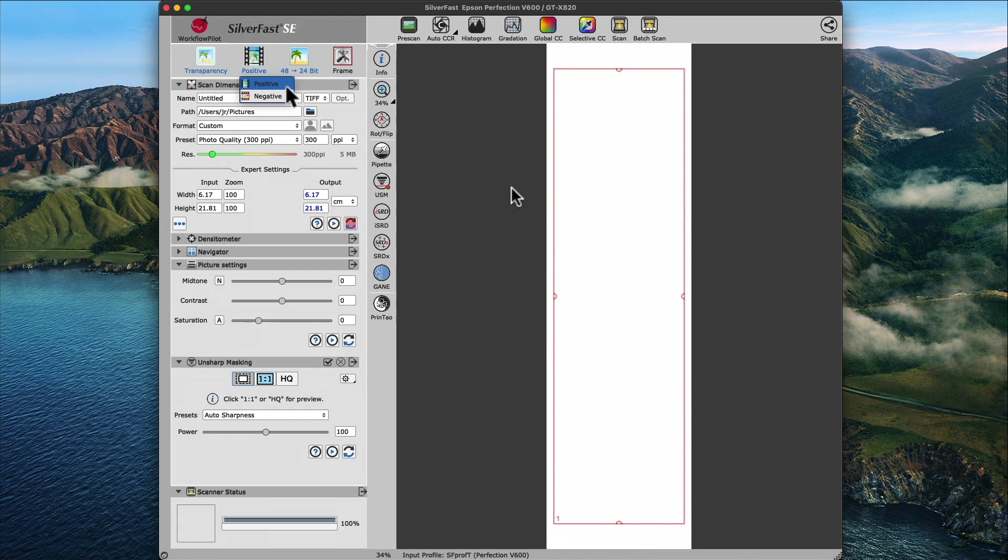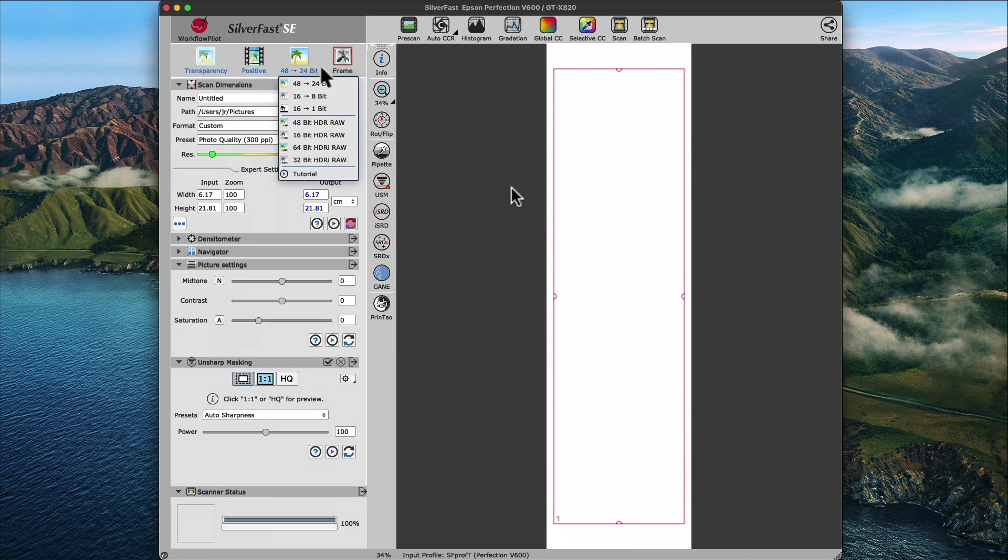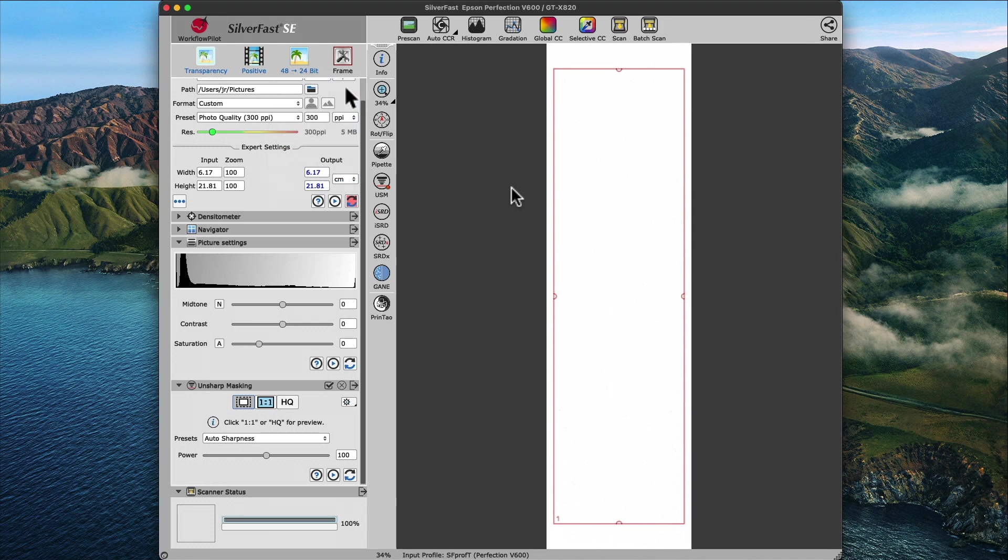Next, we will leave the setting to positive, since we will be scanning positive slides in this tutorial. Also, we will leave the next setting at the default 48 to 24-bit for now and cover the available options for the bit depth and frame settings later in the chapter Bit Depth Settings.